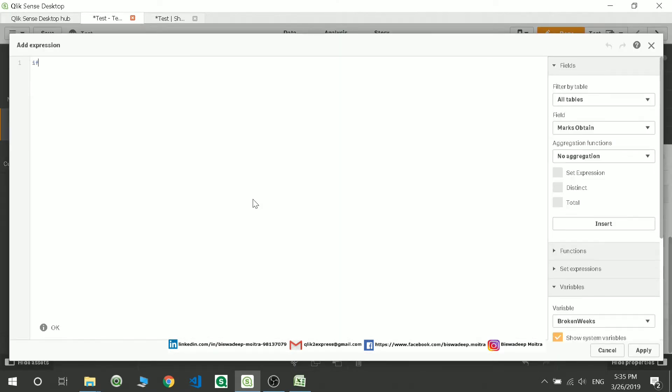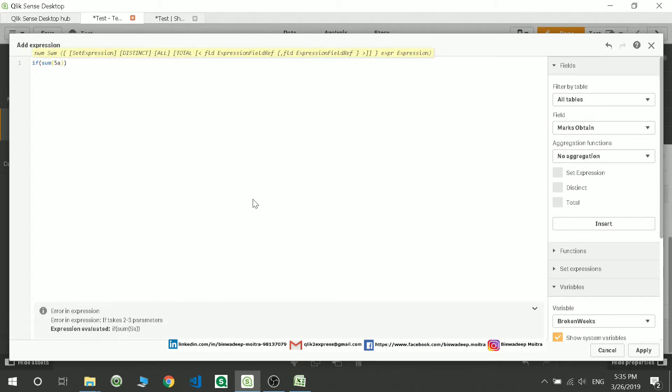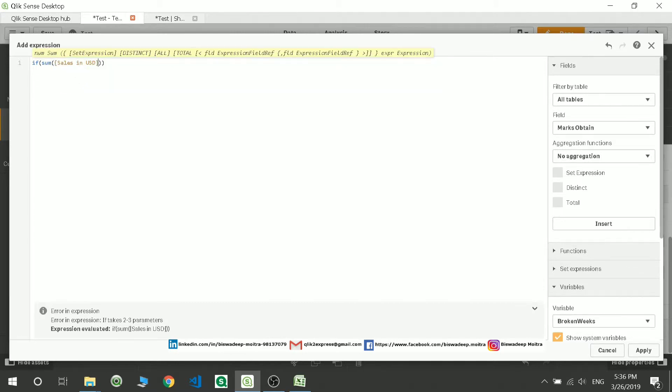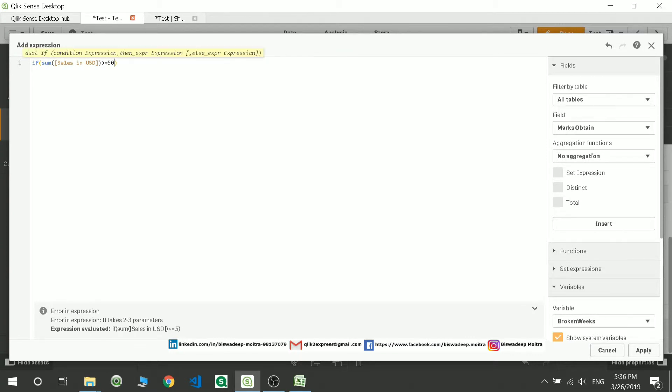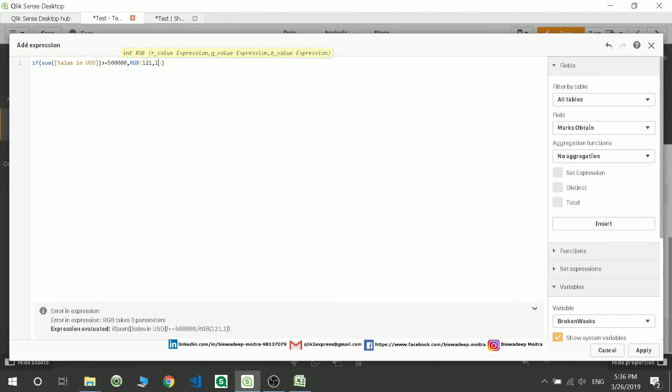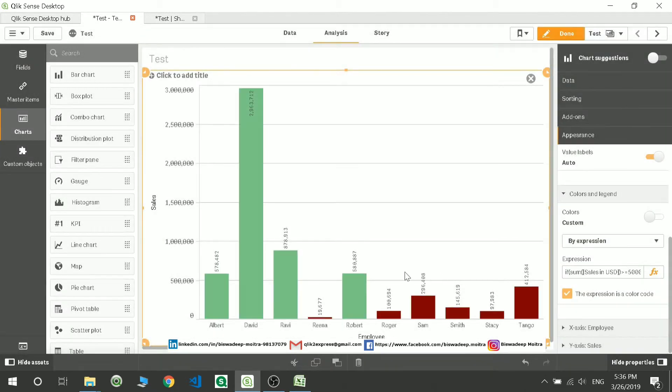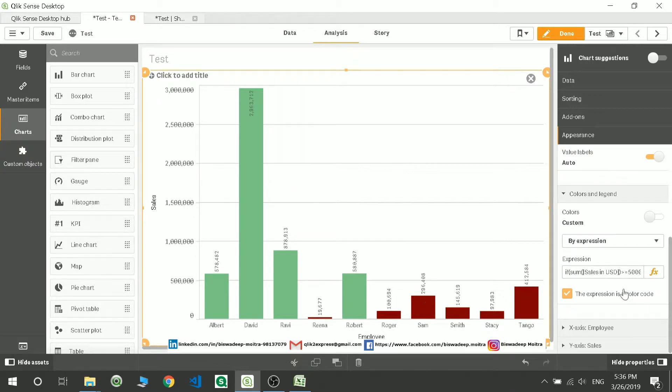For me, I'm adding an expression as: if sum of sales in USD is greater than or equal to 500,000, then show me some RGB color. I'm giving it as 121, 198, 1 - I'm not sure what the color is going to come. The second I'm giving it as simple as red. You can give anything based on your requirement. You can see it is giving me a green color and a red color if the value is lesser than 500,000.